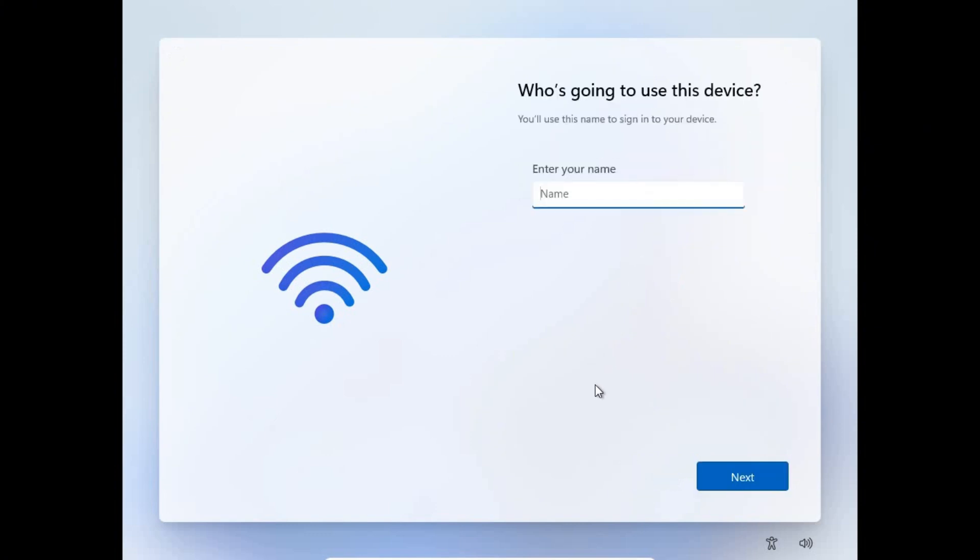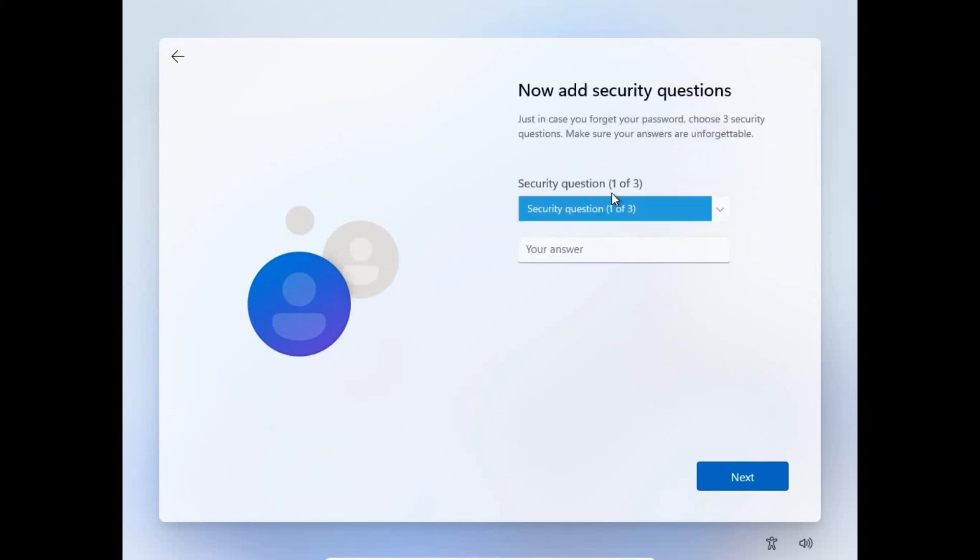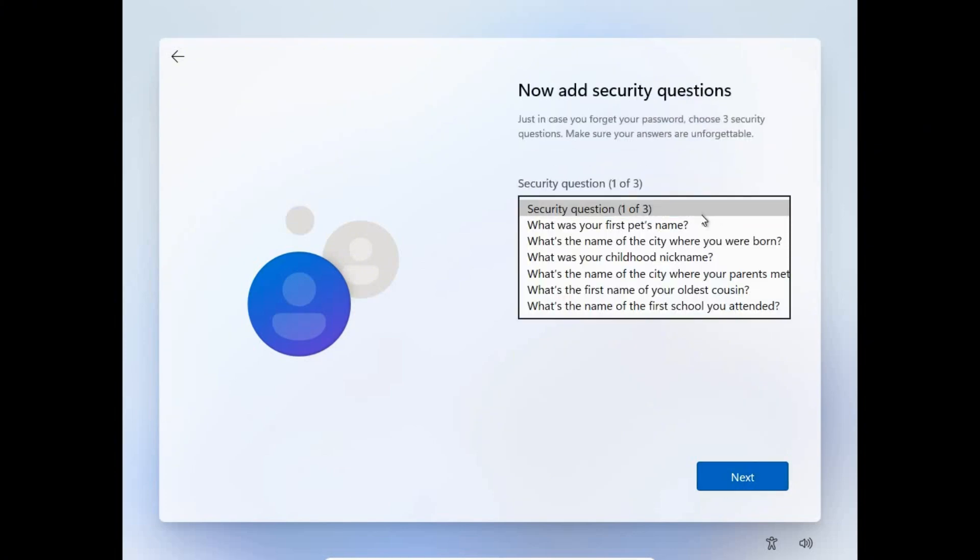Just type in your name and then if you're having a password, type in the password. For the security questions, just select your questions.